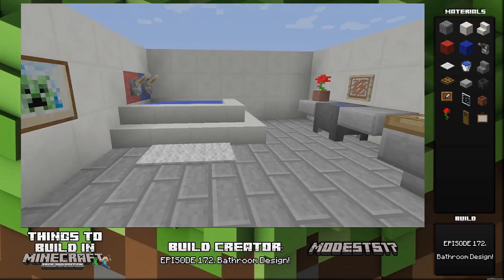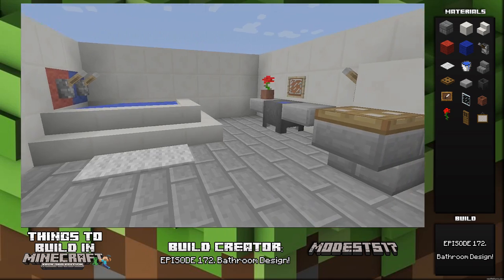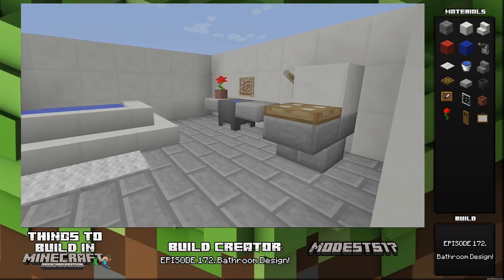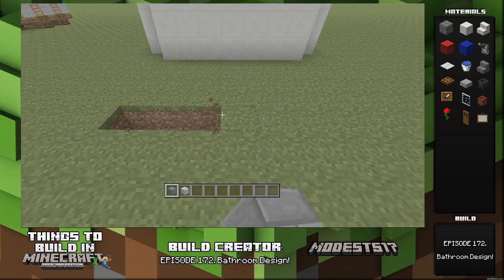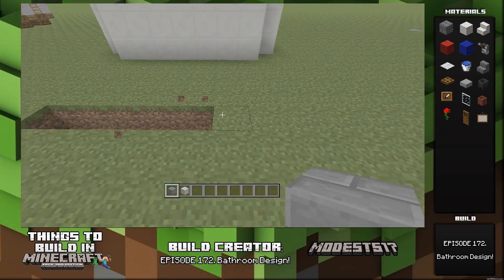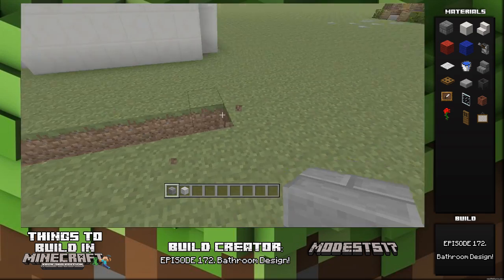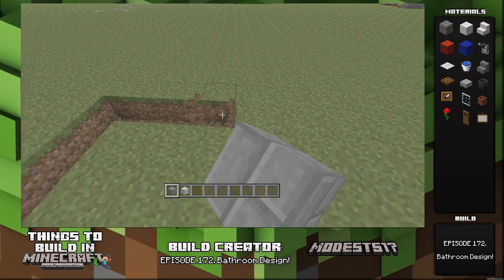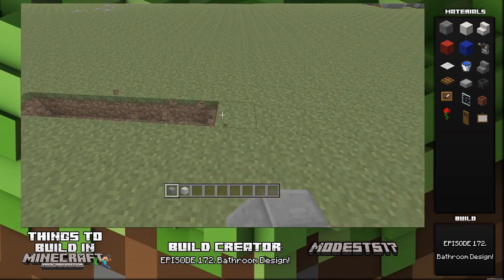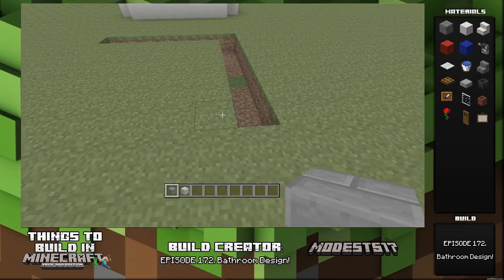Hey guys, smalls517 here. This is episode 172 of my series 'Things to Build in Minecraft,' named 'Subsidence Bathroom Design.' To start this build off, you're gonna make a seven by seven layout on the floor using whatever materials you want.